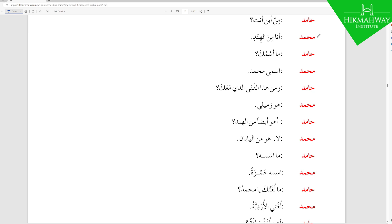So instead of pronouncing two Sukoons together, you say من الهند — أنا من الهند — 'I am from India.' Hamid asks: ما اسمك — 'What is your name?' Muhammad replies: اسمي محمد. Notice اسمي is Mudaaf Mudaaf ilayhi — the Ya is the Damir for 'I' or 'mine.' So اسمي محمد means 'My name is Muhammad.'